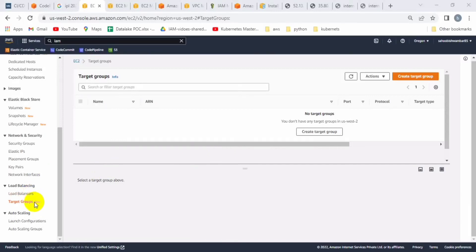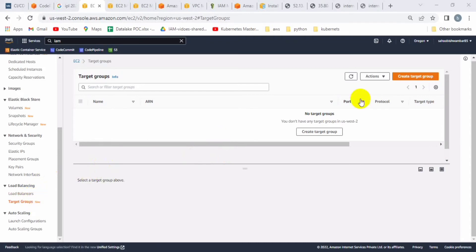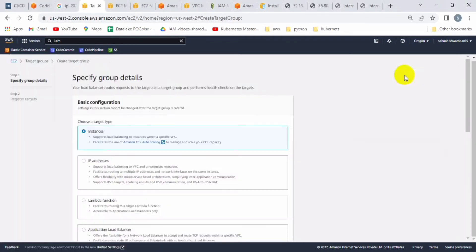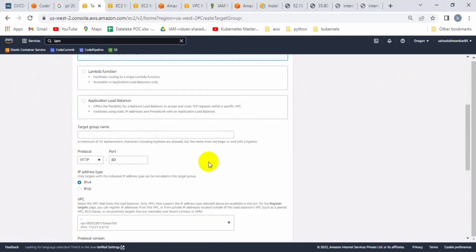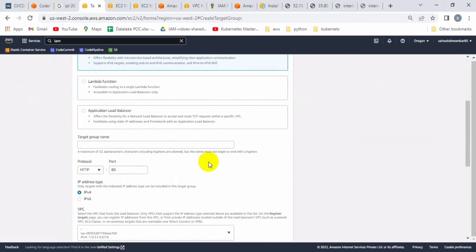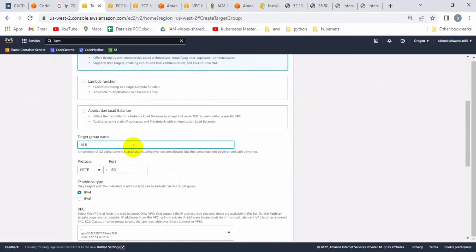Hi friends, welcome back to my channel. So let's create the load balancer. Before creating the load balancer, we have to create the target group — we need to create two groups. Let's create one of the groups. You can select the IP address type here, and we have to give the target group name.